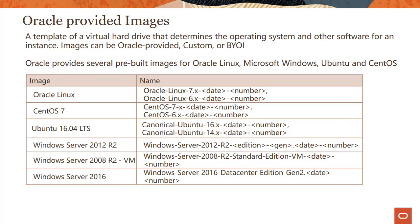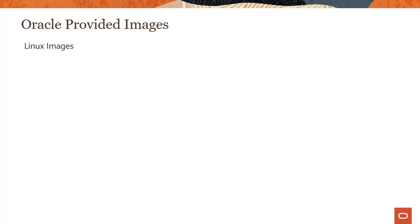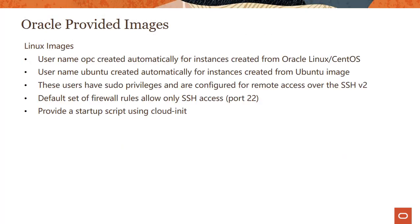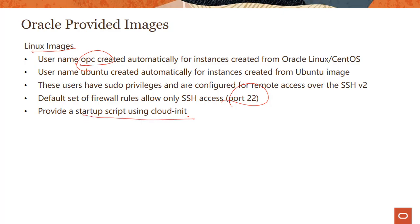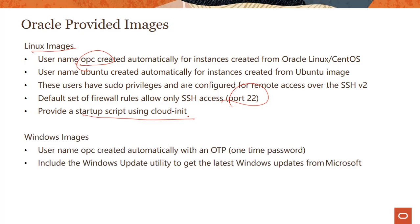A couple of things to keep in mind: if you spin up a Linux image, the username OPC is created automatically. We allow port access on port 22 with default firewall rules. You can provide a startup script using cloud-init. For Windows, the username OPC is automatically created with a one-time password which you have to change when you log in for the first time, and you can use Windows update utility to get the latest updates from Microsoft.